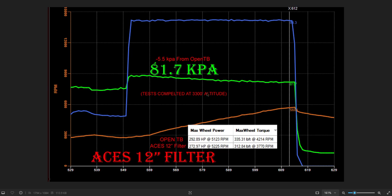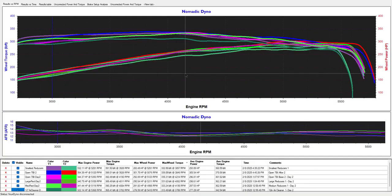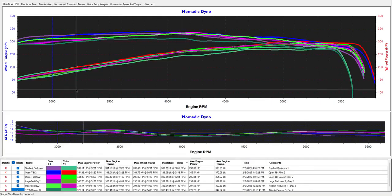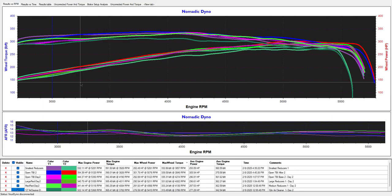I should also note this one was done on the same day as the smallest reducers because I was just curious how much the filter was different from the smallest ones.